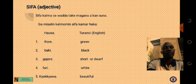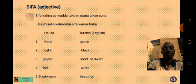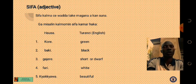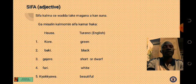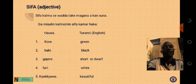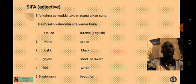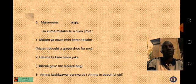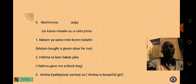Here are examples of adjective words in Hausa and English: number one, kore means green; number two, baiki means black; number three, gajire means short or dwarf; number four, fari means white; number five, kechawa means beautiful. All these words I have just mentioned, numbers one to five, are all adjective words. And number six, mumuna means ugly. All these are adjective words.